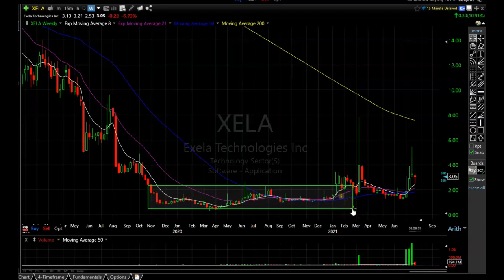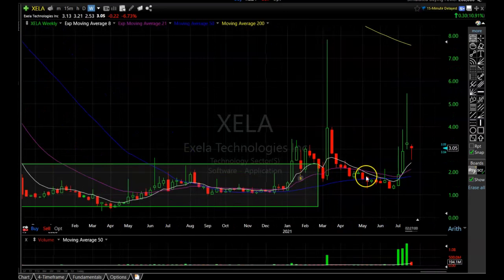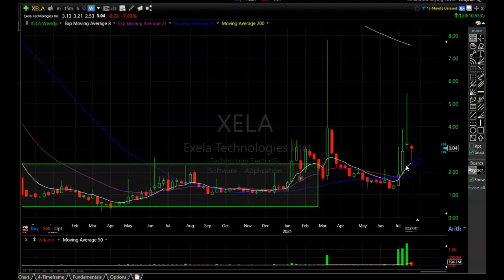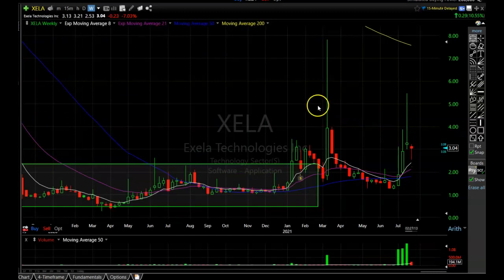Zooming in a bit closer, we can see XELA has held above the eight-period exponential moving average on the weekly chart, which tells me the long-term trend is still to the upside. So all signals are go for this stock. Hopefully it gets a break through that resistance area I showed earlier — that will be my signal to get back in.